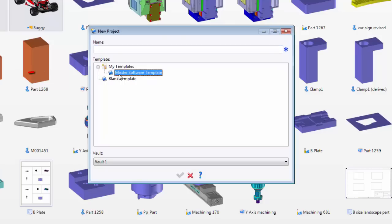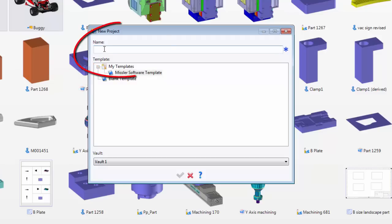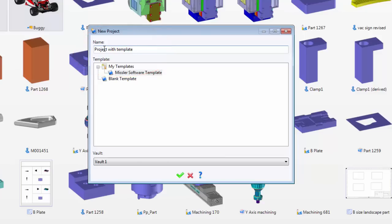Here I'm going to choose the template I want. In this case, I have one called Missler Software Template. I'm going to give it a name. A name is representative of a job number or a brief description of the project that you're working on. So I'm going to call this Project with Template. That'll validate.